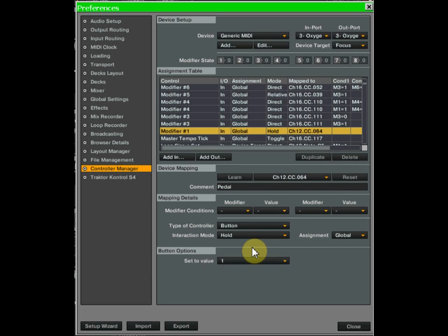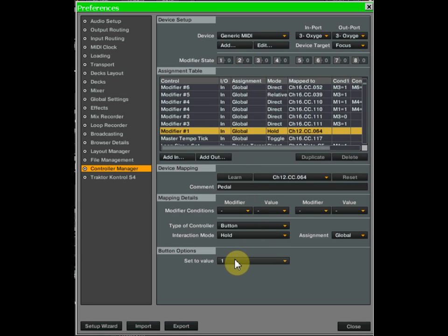A modifier in its easiest form is an if/then statement — if this is true then this is true. On my Oxygen 49 keyboard I have a pedal, a Boss foot pedal that latches, so when I push it down the first time it latches and sets the value to one. I've been able to double-map everything by making one mapping where modifier one equals zero, so those buttons act a certain way, and when I hit the pedal the modifier turns to a value of one and all the buttons have another function.